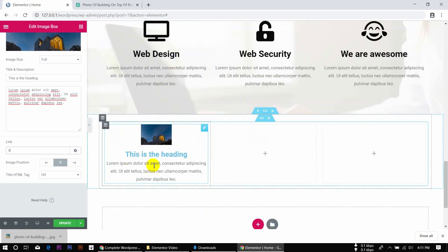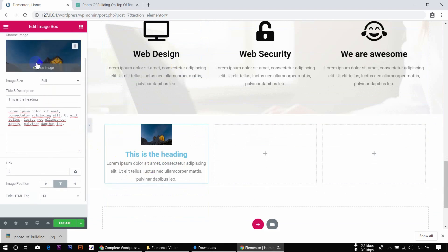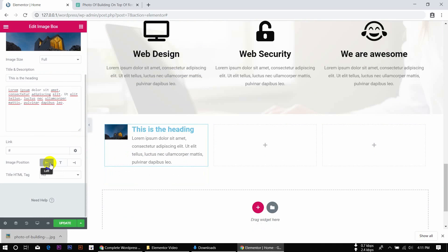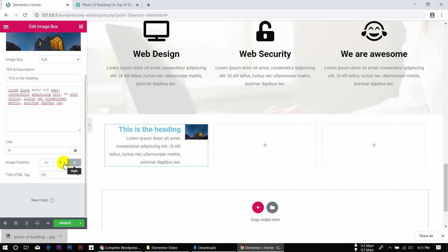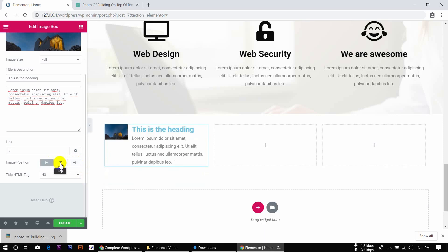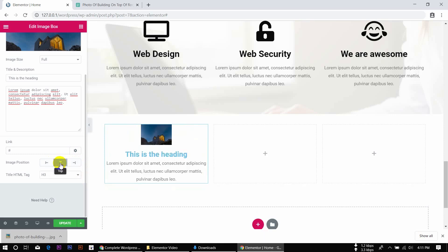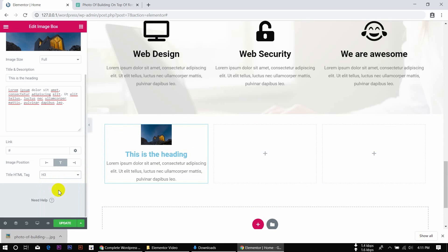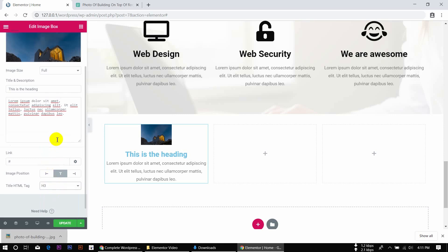If you want to click the icon to download the images, you can use the icon. Now for image position, we need to select the image to the left, or the right side, or the top. You have to select the heading — you need to select H4. If we select H1, H2, or H3, the page is fixed. You can see up to H6.